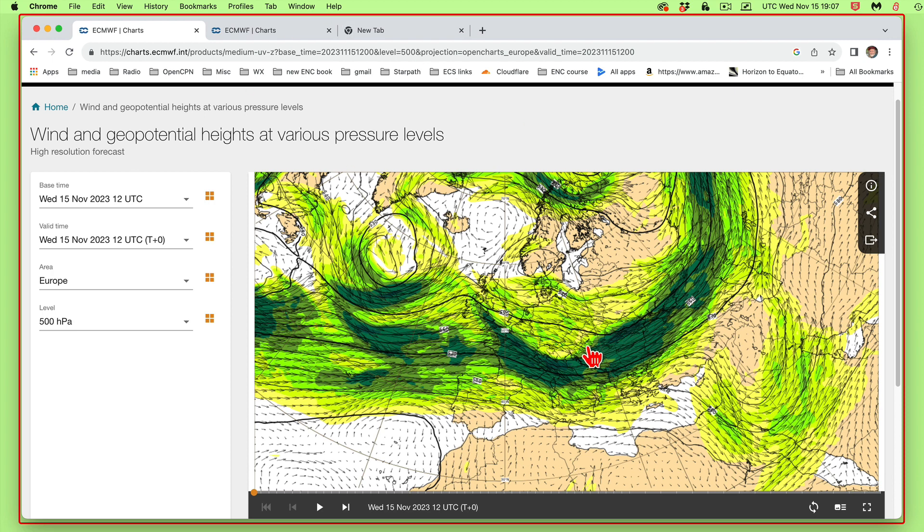Now it's for this model. It would be nice to have the same thing for the GFS model, but we don't have that now. We have some nice displays, but not nearly as slick as this one.